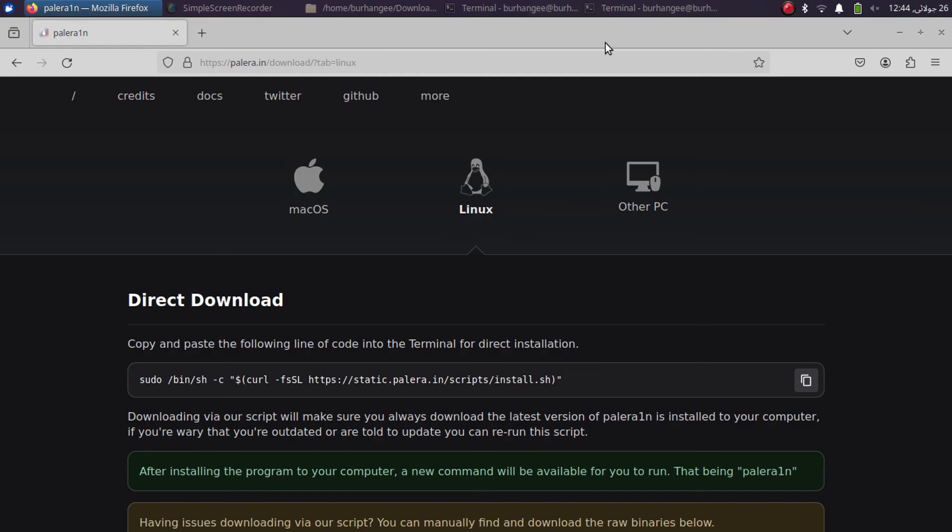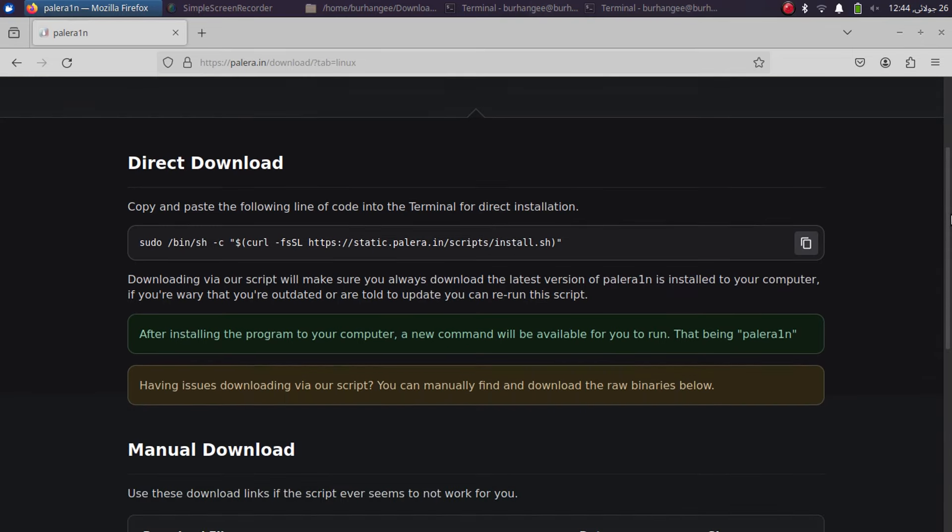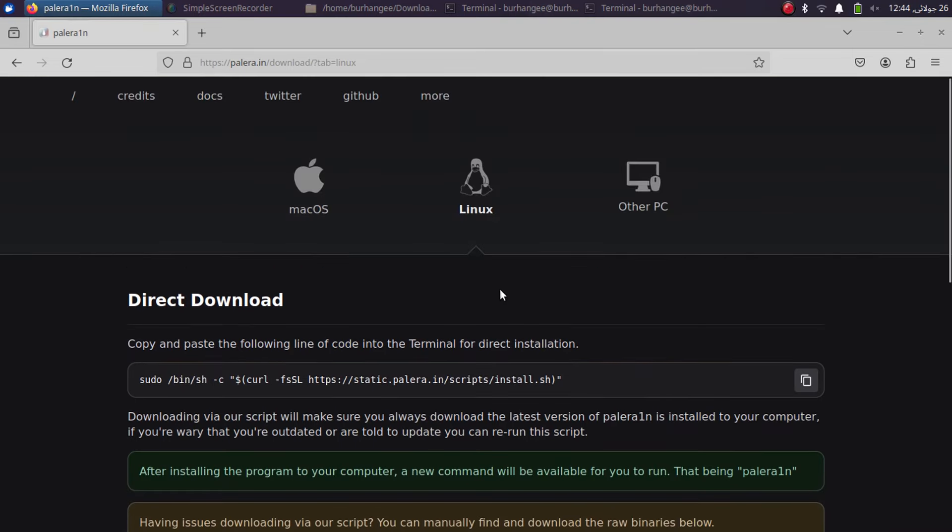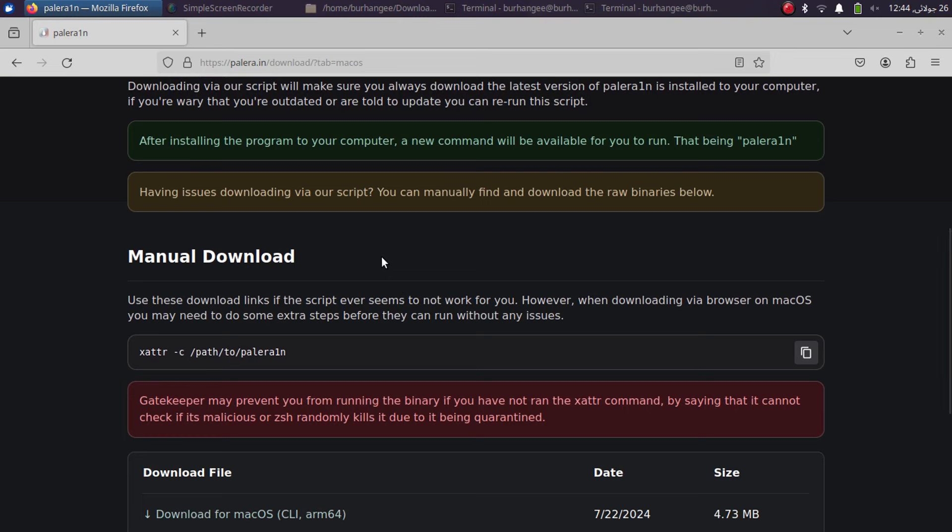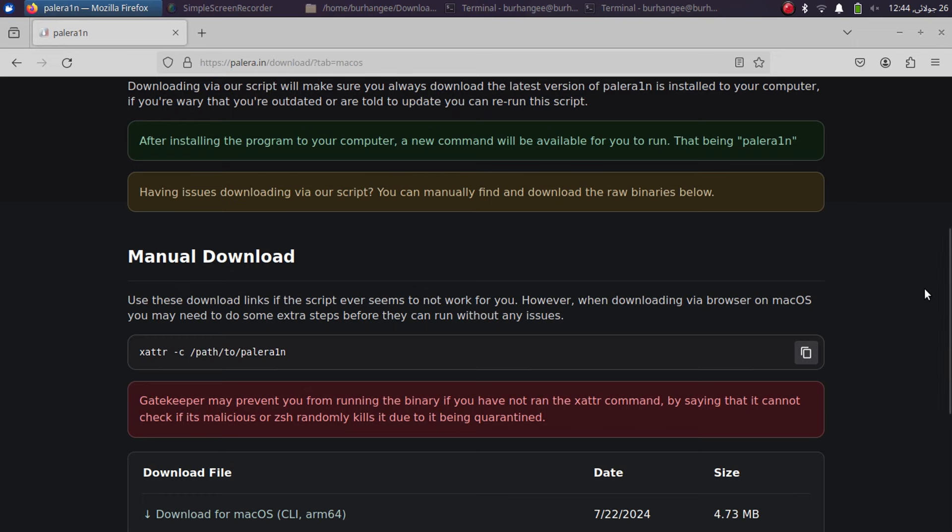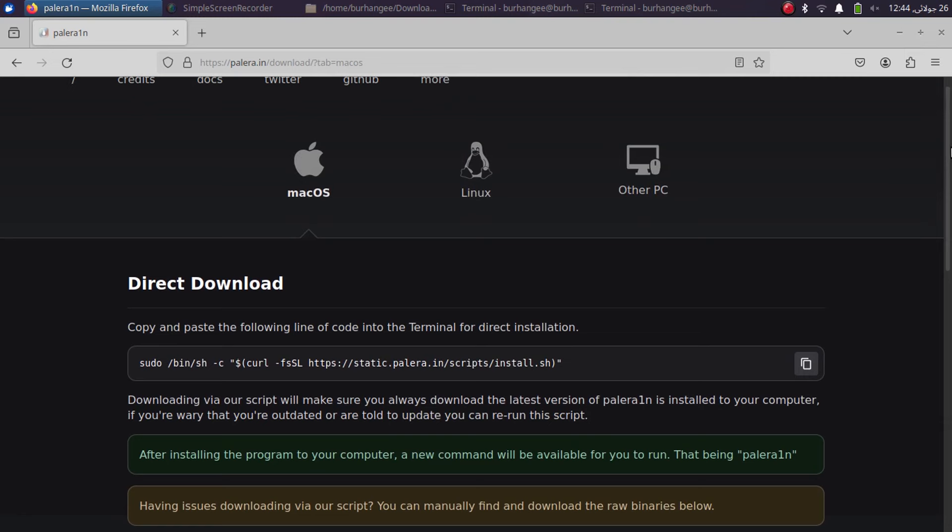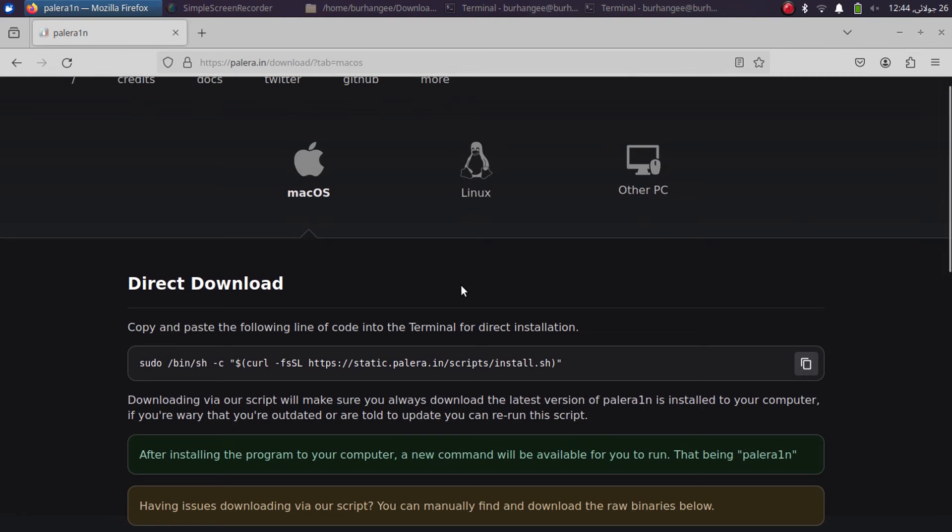Now guys, at the end, a little troubleshooting. If you want to manually install or run Palera1n, the guide is in the description for Linux or macOS. Also, if you have problems running it on macOS with the manual method, make sure that you run this command: xattr space hyphen c, and then simply drag the binary in your terminal and press enter, and then run the Palera1n jailbreak. This is only for the manual method. The direct method will simply work without any issues.